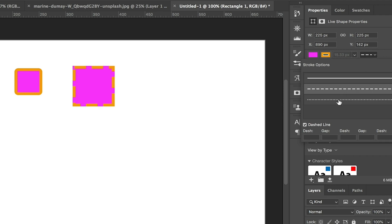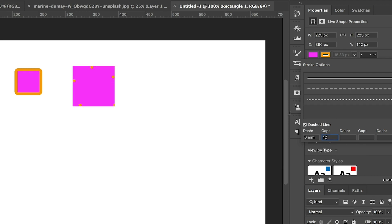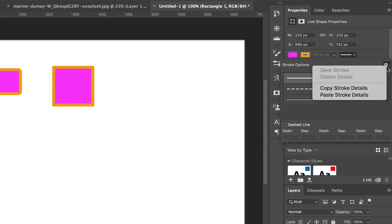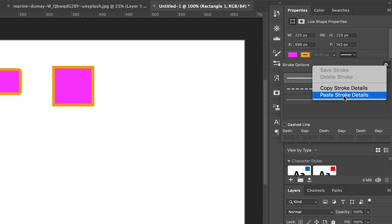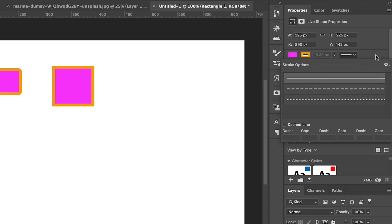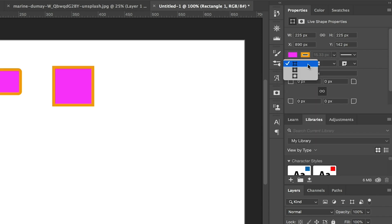In the Properties panel we can change the stroke type: selecting a dashed line or even a dotted line. You can also customize the distance between gaps, or the length of dots and dashes. For example, adding a gap of 12 creates large spacing. You can also copy your stroke details to apply them to another shape, or save your stroke preset if you're using a dashed style.